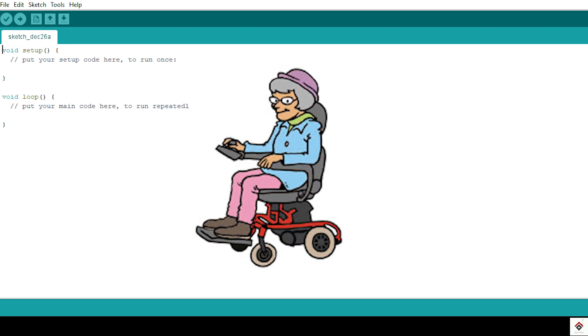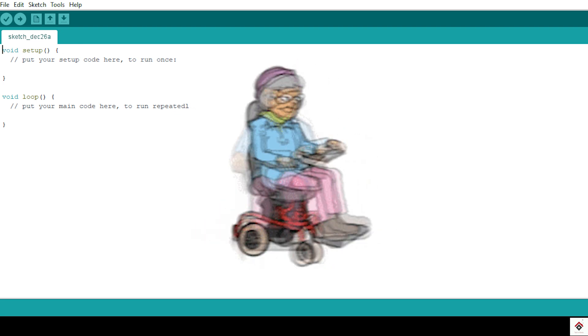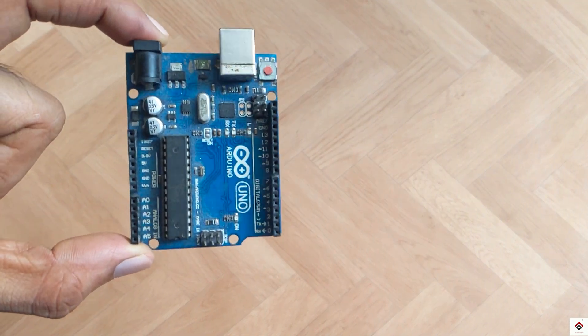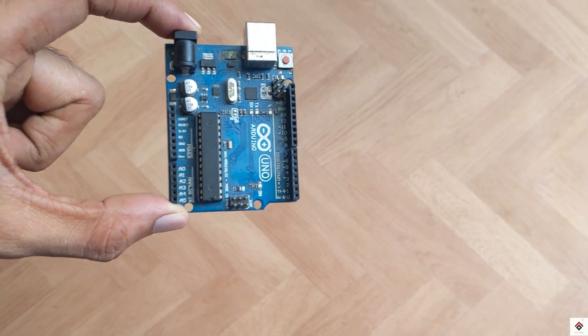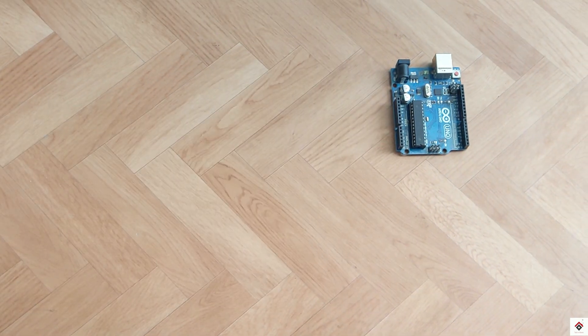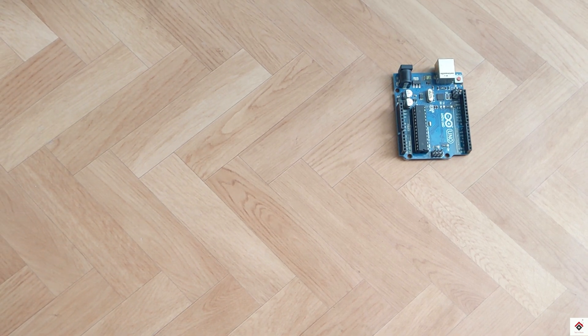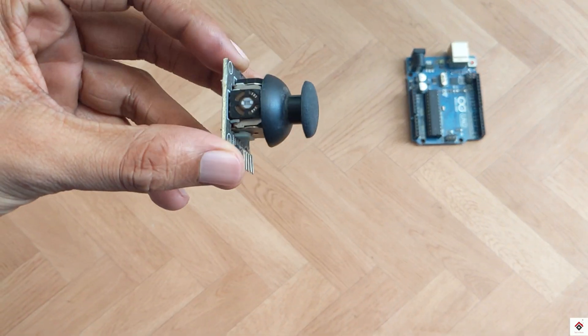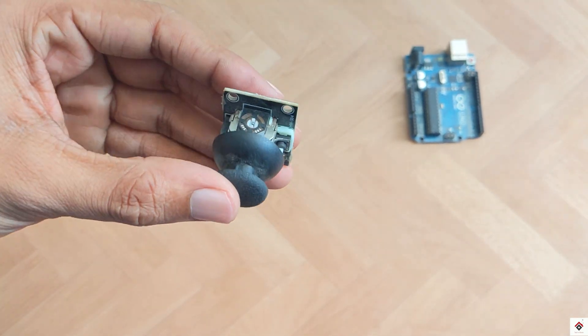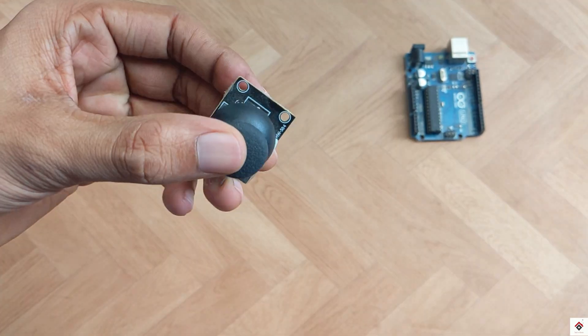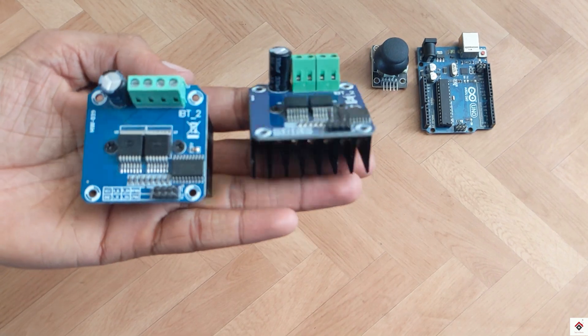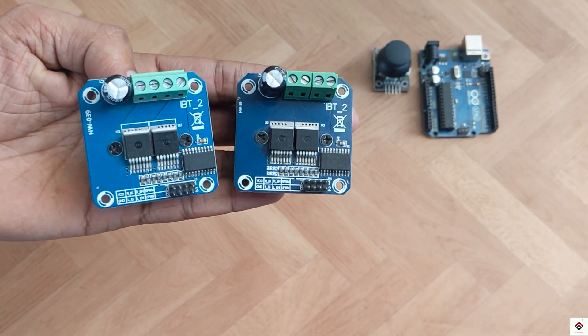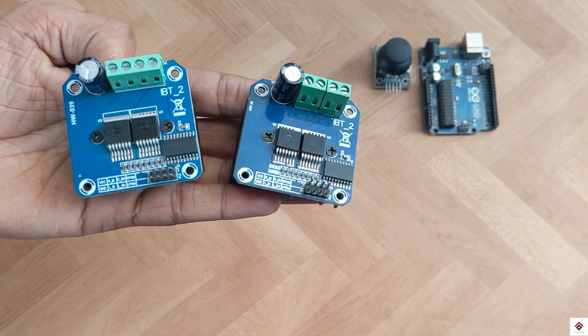We'll directly have a look at the components required for this project. An Arduino board - I'm using this UNO board, you can also go with Nano, Mega, or any other type. One joystick module. Two BTS 7960 motor drivers, one for the right side motor and the other one for the left side.